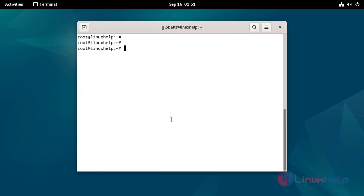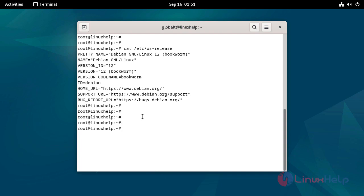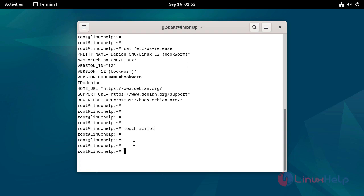Check the OS version using the following command. Create the file by using the following command. Edit the file to create the script by using the following command.